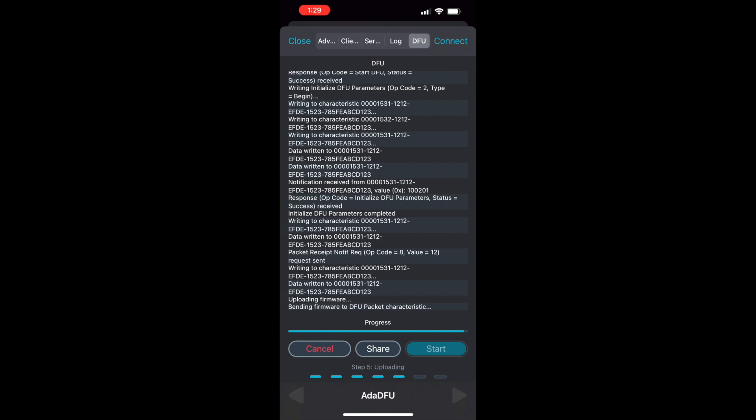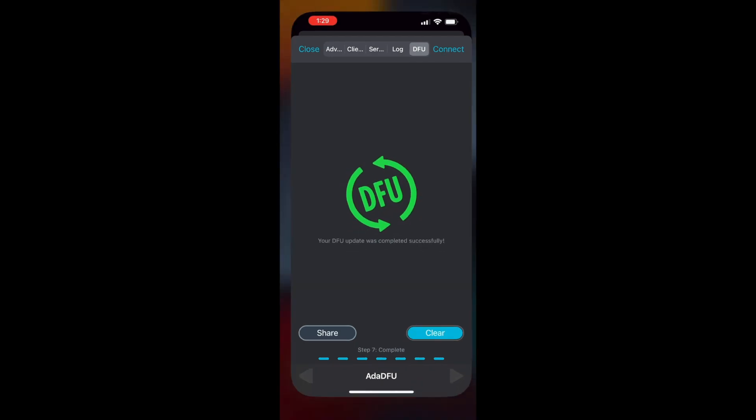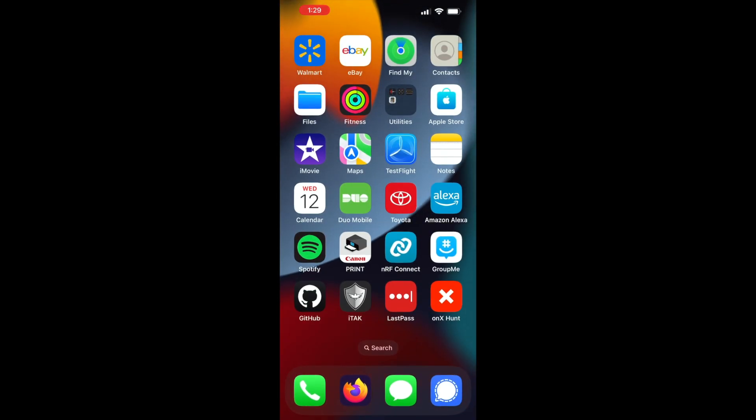Once our OTA flash is successful, you'll see this DFU screen.